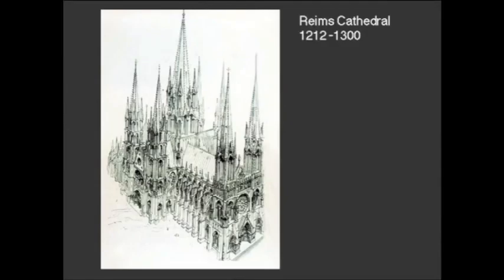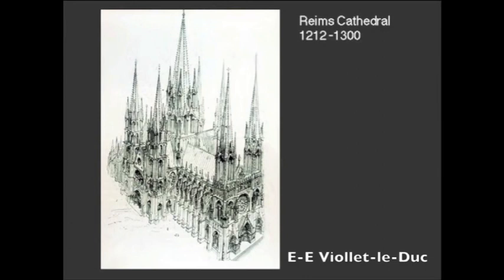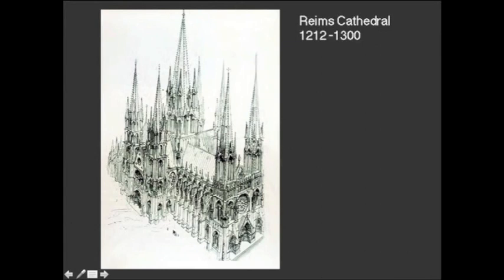Already by the time we get to the high Gothic in churches like Reims Cathedral, some of the rigor and restraint we saw in Notre Dame is beginning to go away in favor of more free elaboration of the ornamental program. This is a drawing of an ideal church based on Reims Cathedral by the 19th-century architect and restorer Eugène Emmanuel Viollet-le-Duc. It just looks almost like a cloud of fluff, which is what these churches look like with all their buttresses coming out.